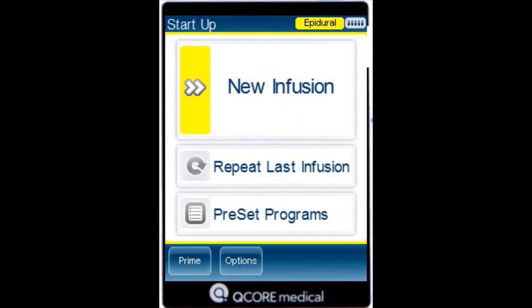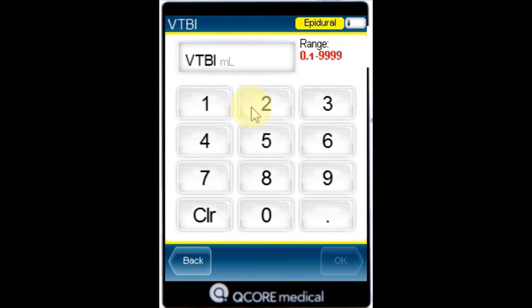Verify the pump is in the epidural intermittent mode. From the Startup screen, select New Infusion. Using the keypad, enter the VTBI value, then press OK.